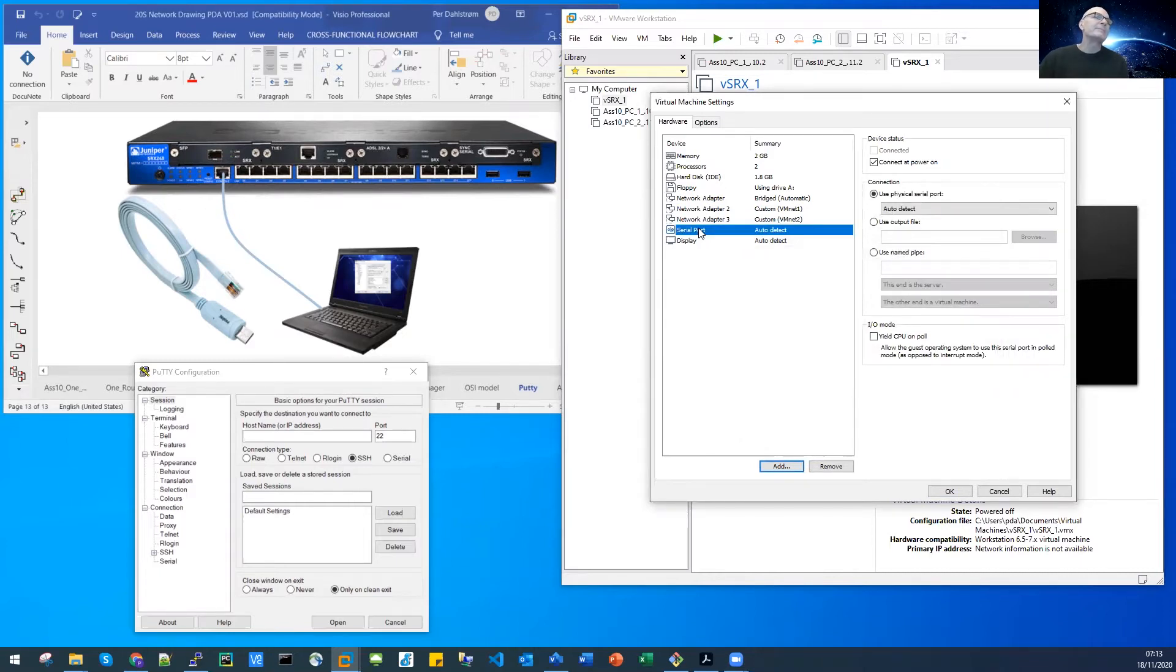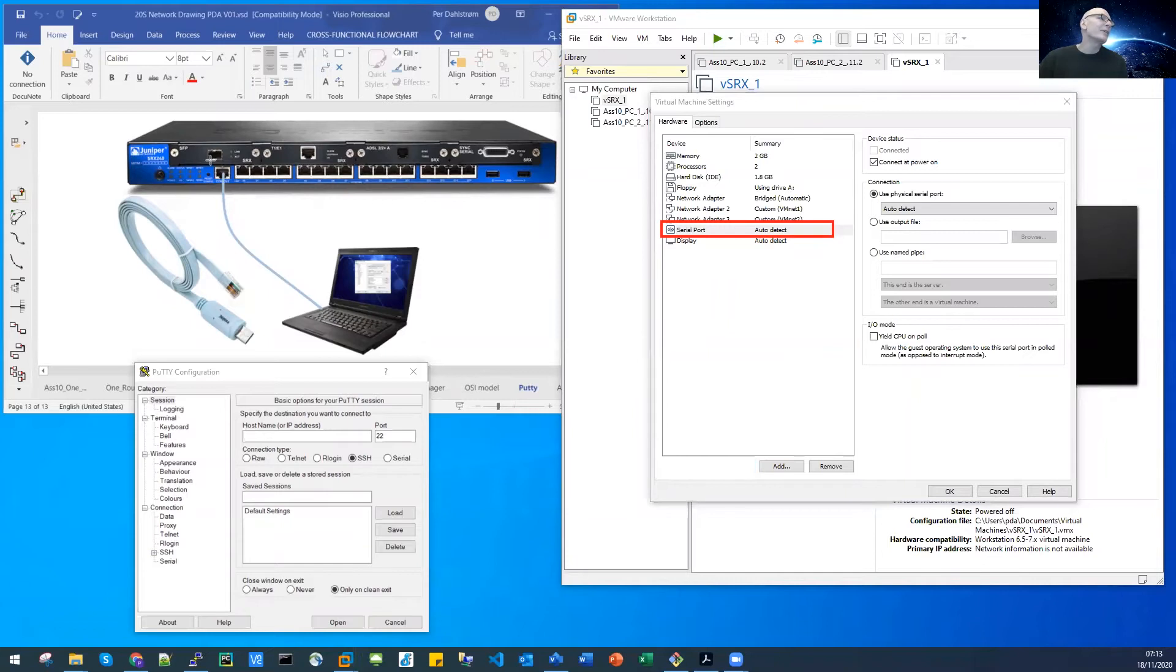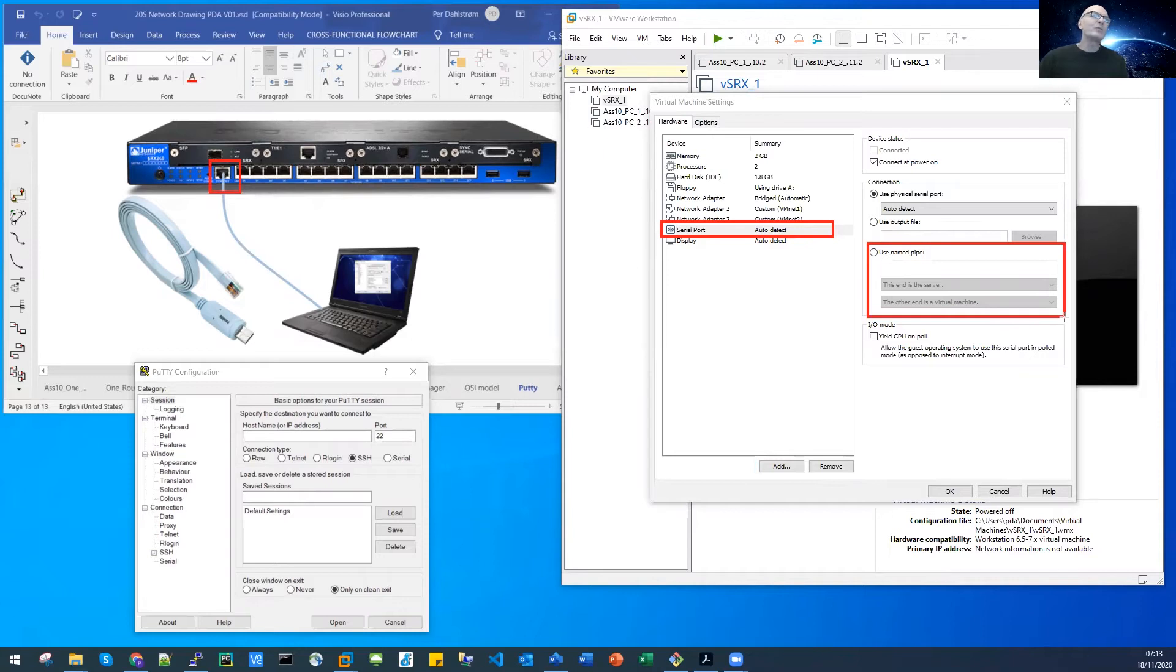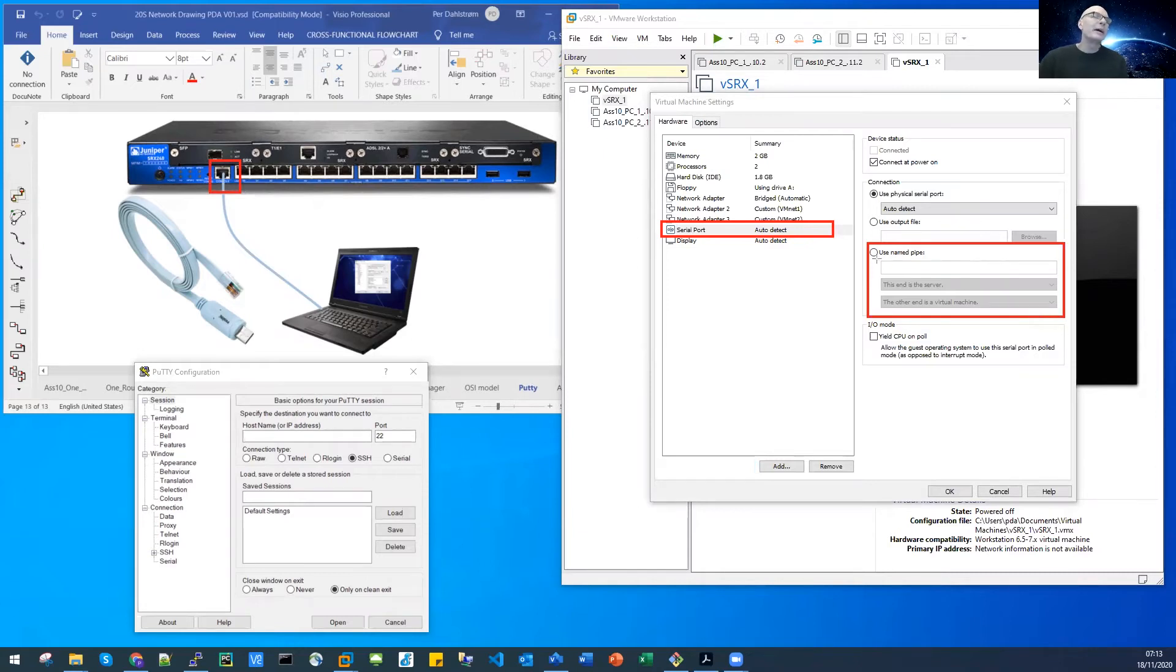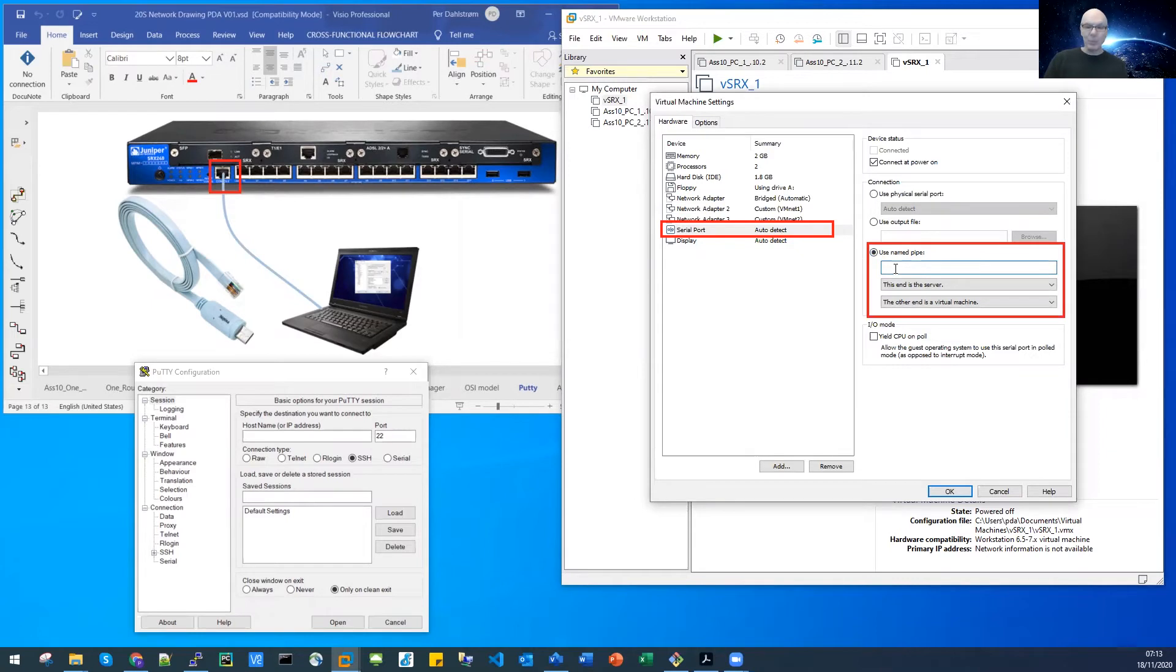The way we communicate on the Windows machine with our SRX virtual serial port is by something called pipes, it's a Microsoft construct for Windows. This is what we're going to choose, we're going to choose named pipe.